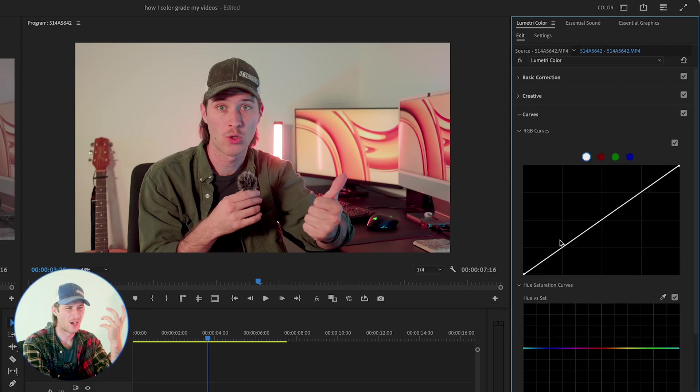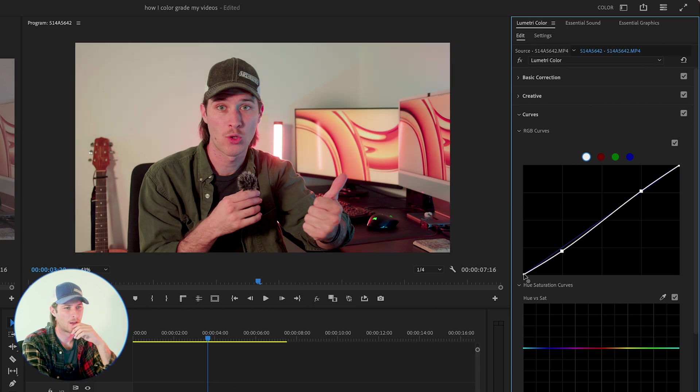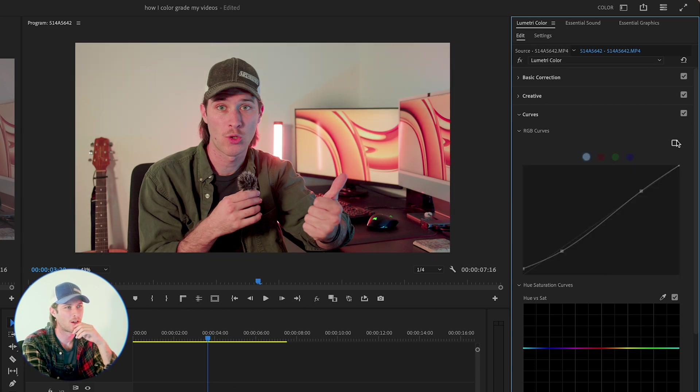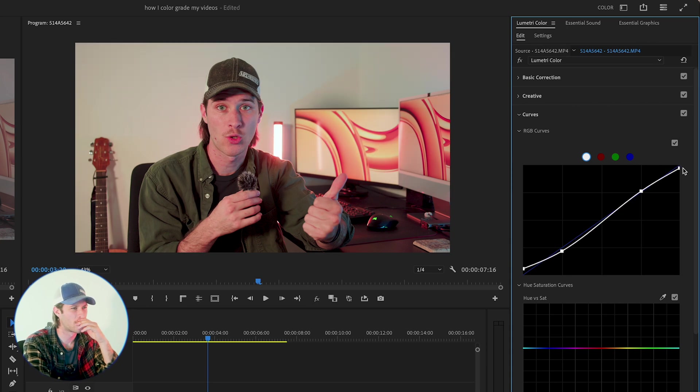Under curves, I generally add an S curve. I'll take my black point, and I'll bring it up a little bit just to kind of crush the blacks. You'll see if I turn this off, kind of where we're at. And then my white point, I'll do the same thing. That's pretty much okay.